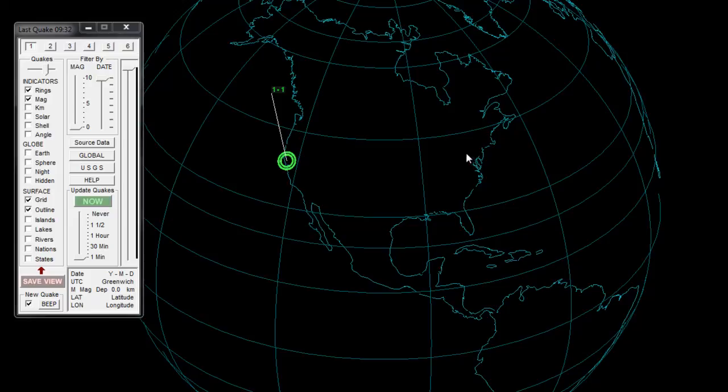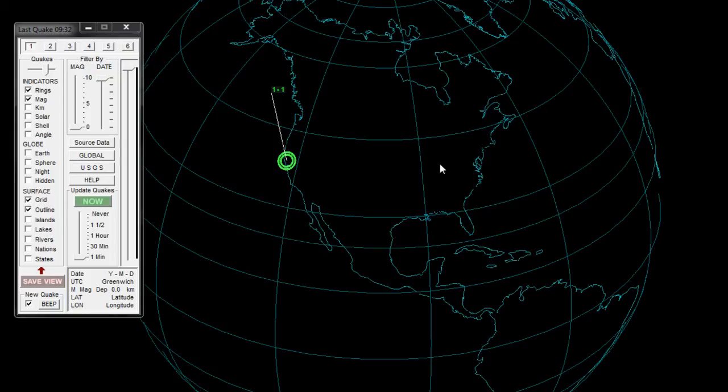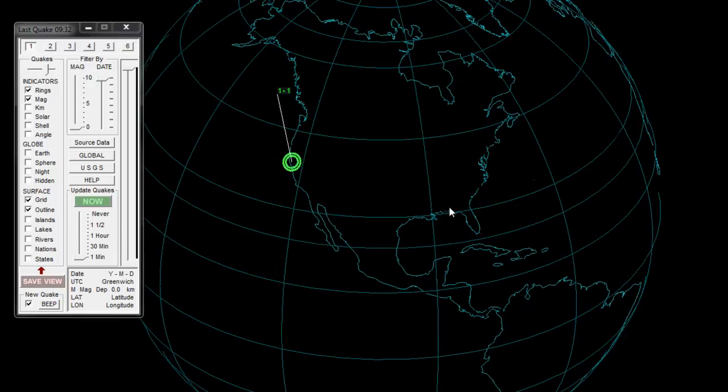Hello everyone, this is Mark with MrHurricaneTracker.webs.com bringing you a quick tutorial on how to download and use Earthquake3D. Today is January 11, 2012, and I'd like to show you how to use and download this software so you can track earthquakes with me right here on MrHurricaneTracker.webs.com.